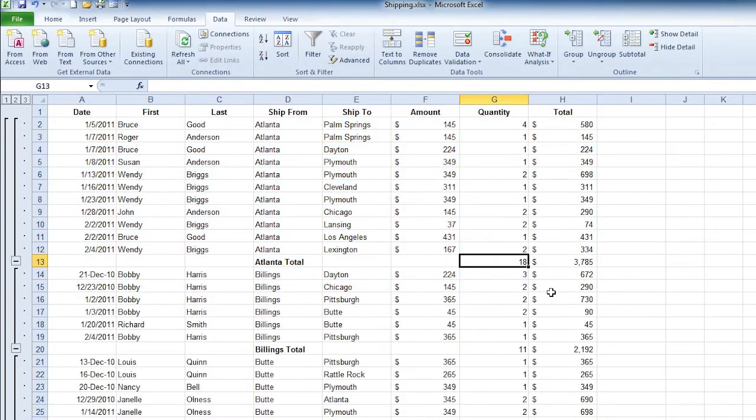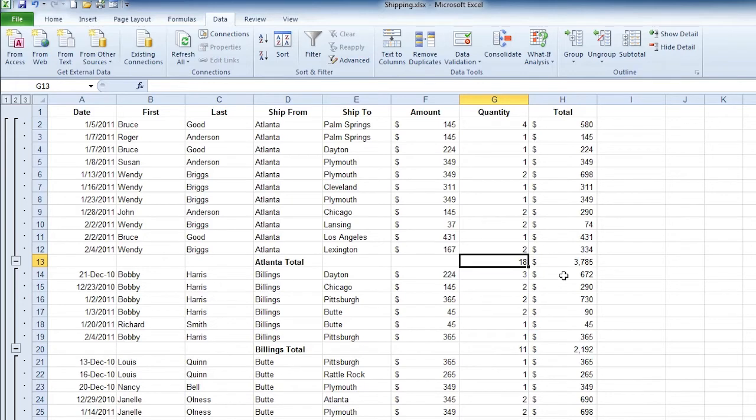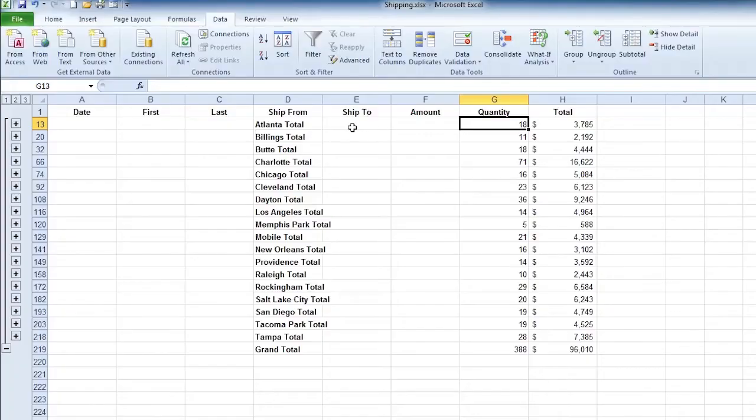And now I can see okay 18 but that was $37.85 whereas 11 was $2,192 and so forth. And I still have the same collapse and expand features over on the left. That's great. What I'm really interested in is looking at each of the totals by themselves without having to scroll down that big database. That's very helpful for us to analyze what's going on in each city. It's a great feature.